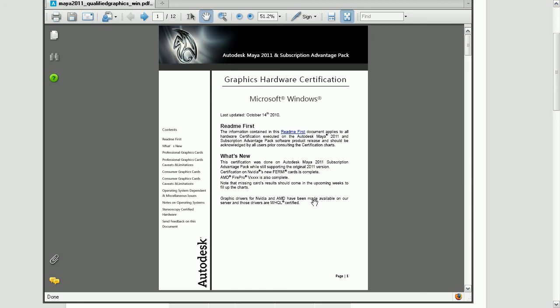That's a look at how we can adjust the display of our transform manipulators, as well as take a look at Autodesk's website in order to check our system specifications against the system requirements for Maya.